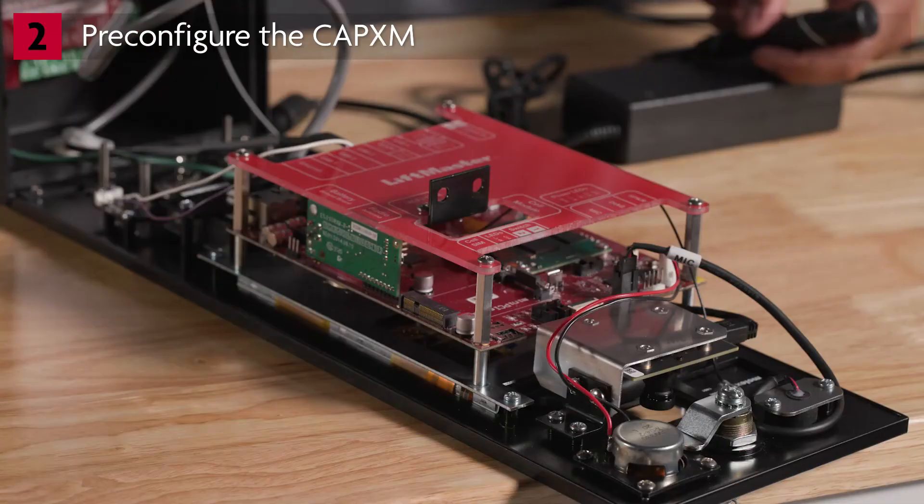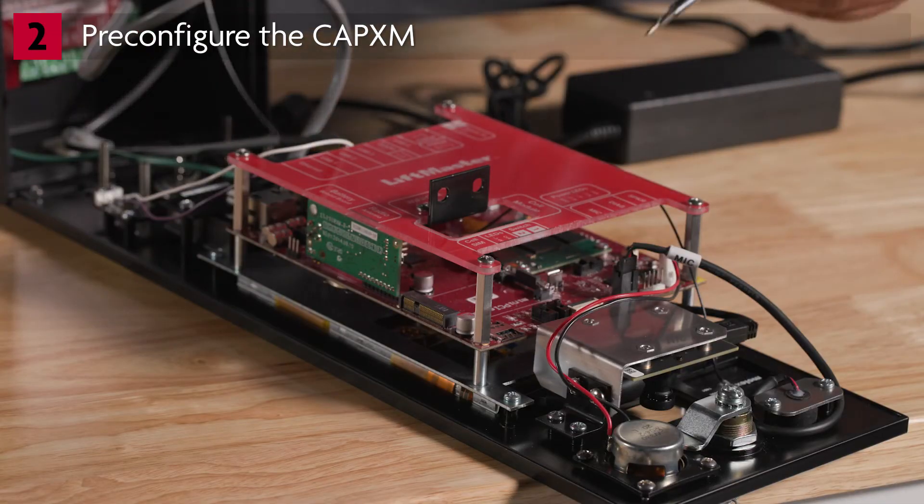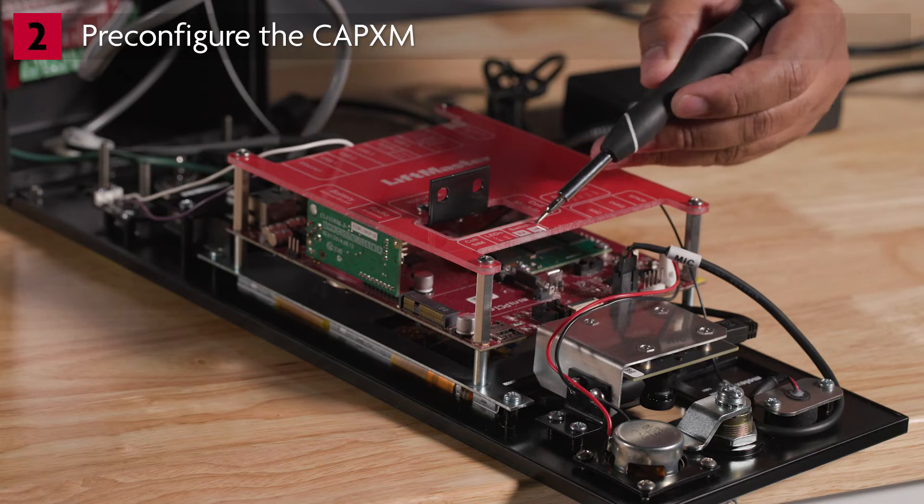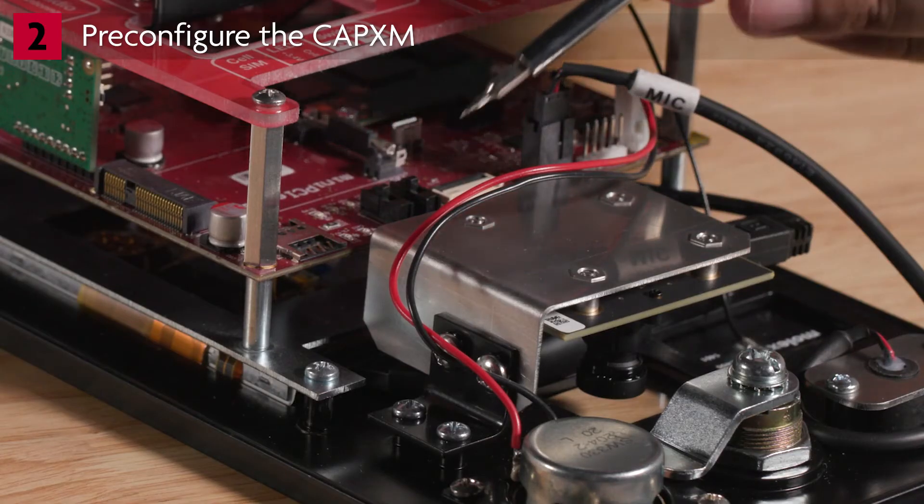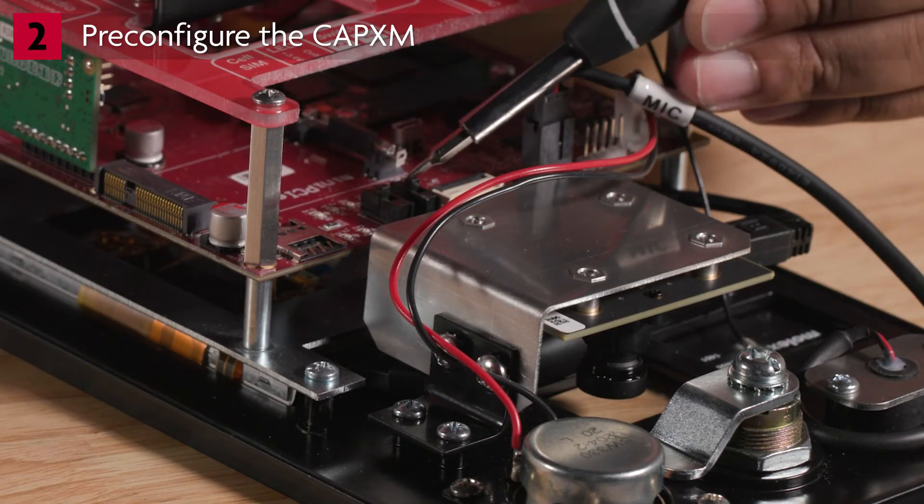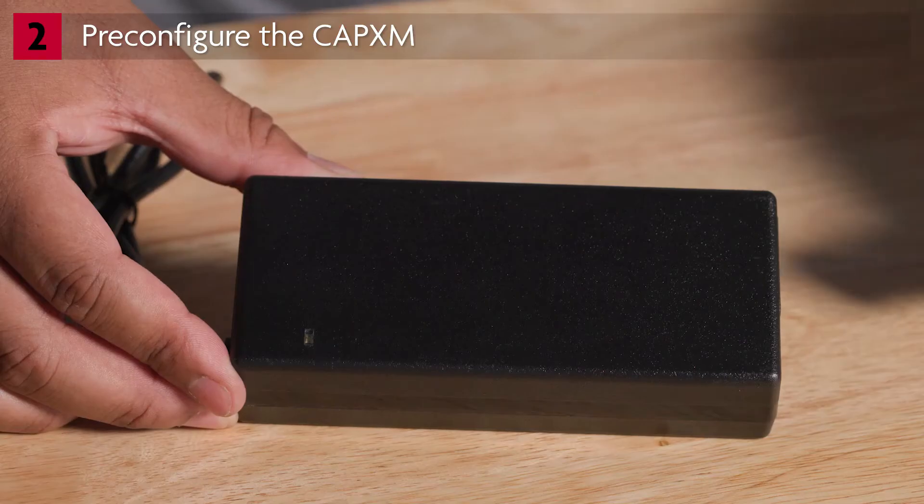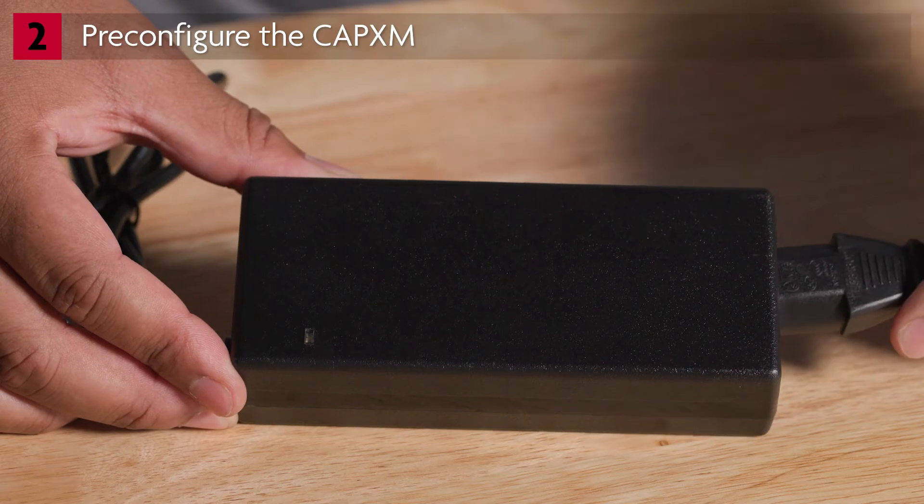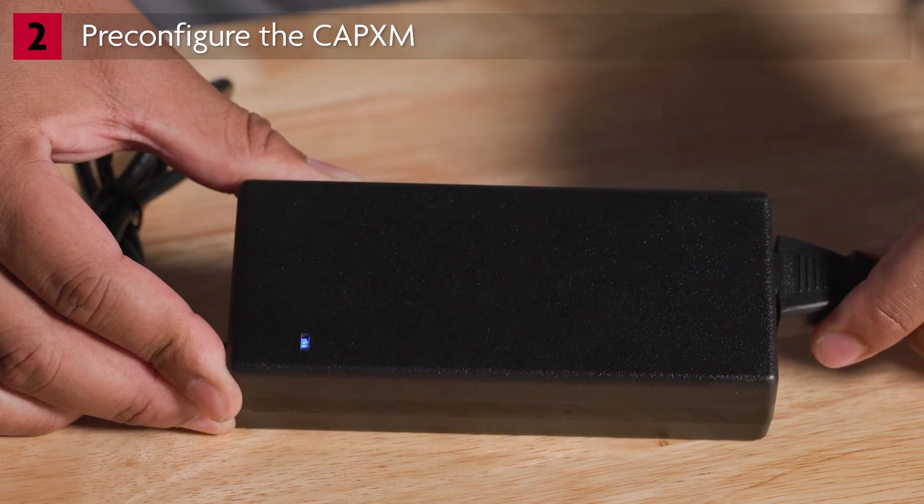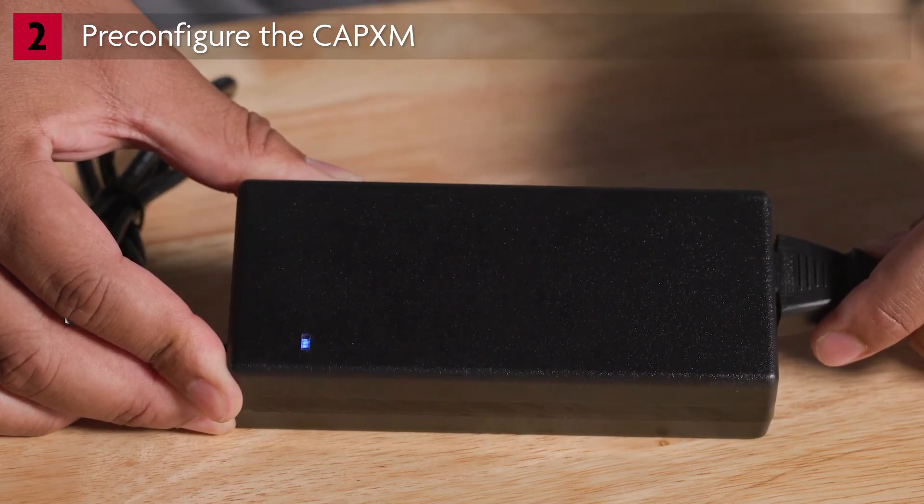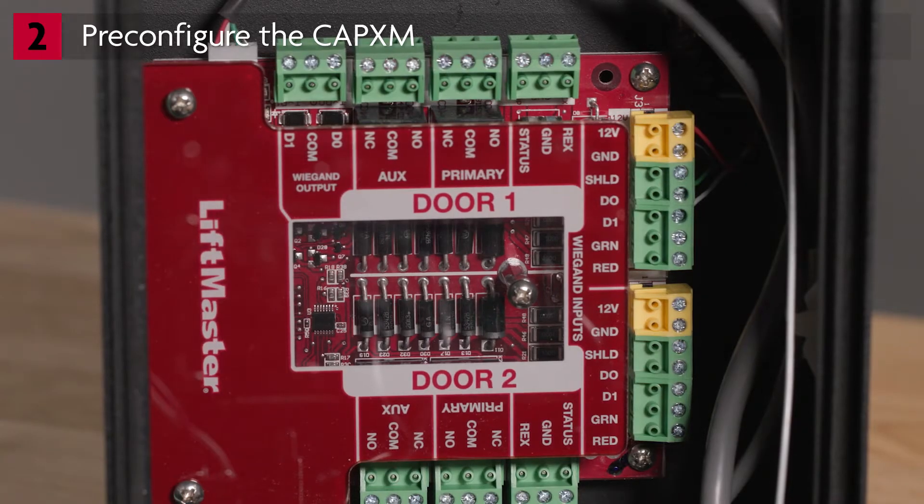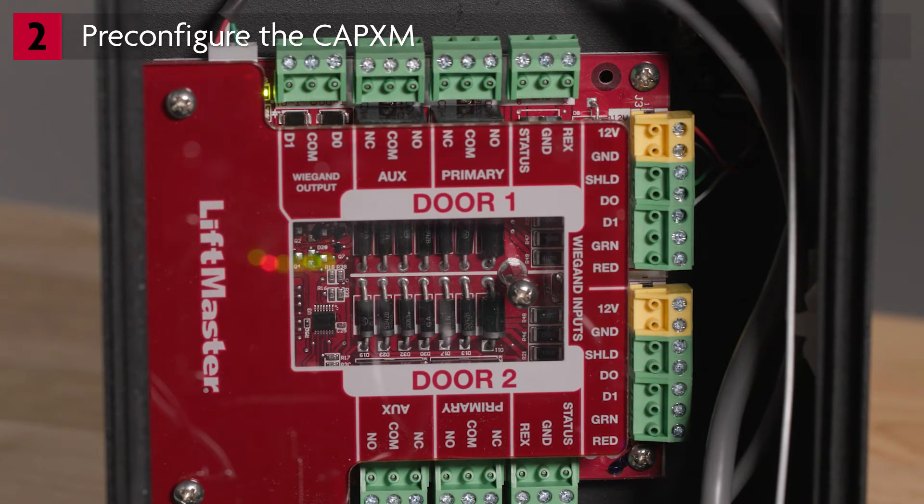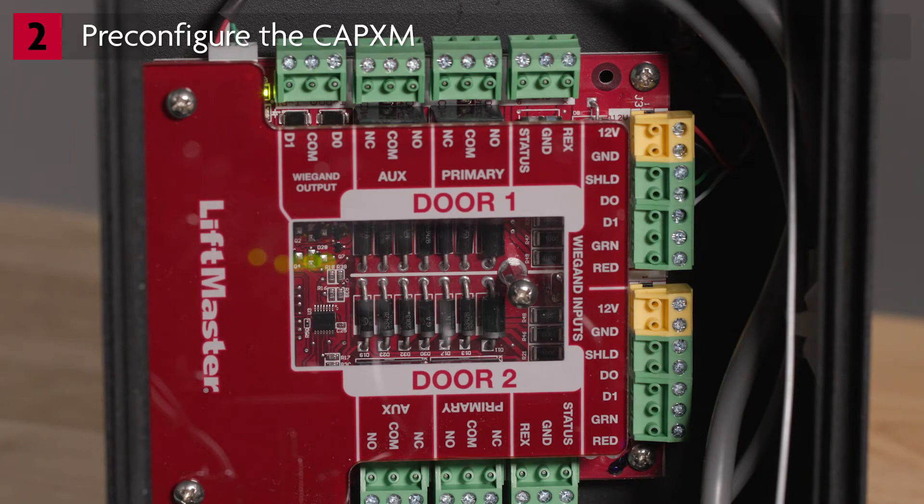To enter admin mode, locate DIP switch number 1 on the control board. To ensure the CAPXM boots in admin mode, flip DIP switch number 1 to the ON position, which is towards the camera. Plug in the power supply. Green and red LEDs on the door board will blink when powering up. A green status LED will turn on solid once booted.